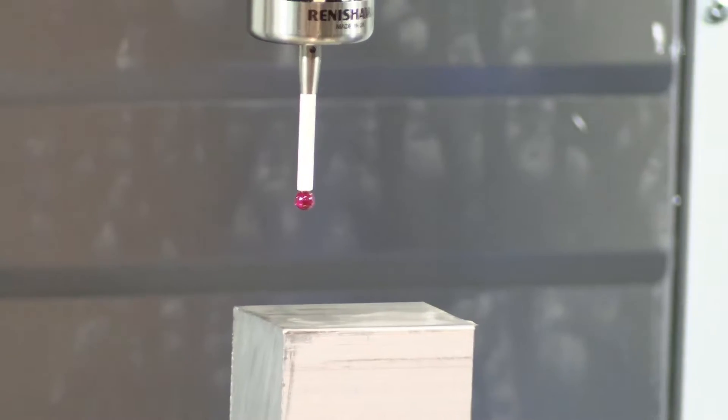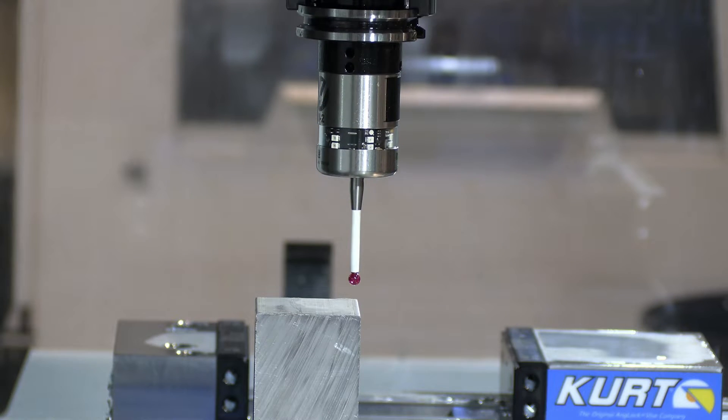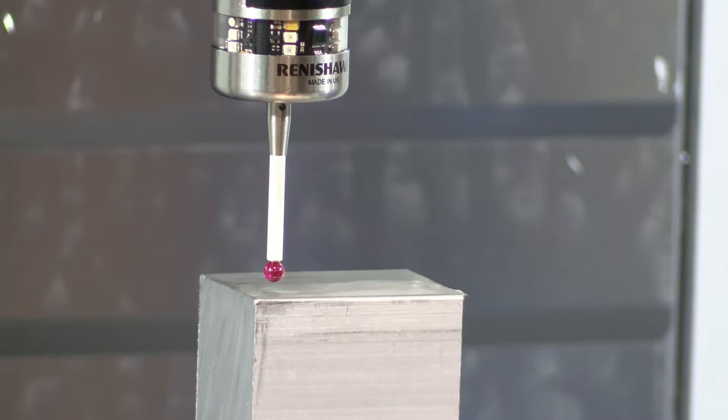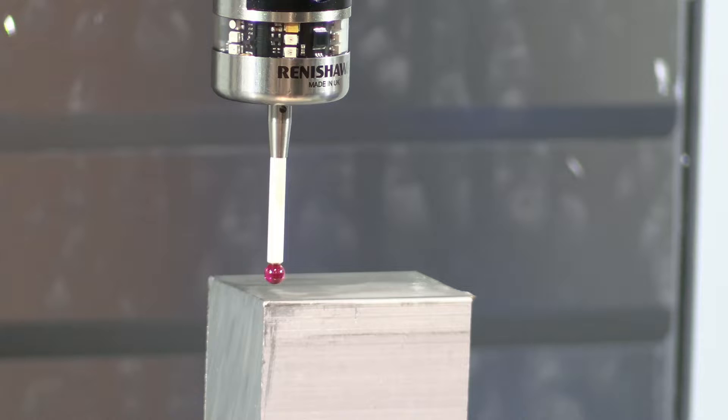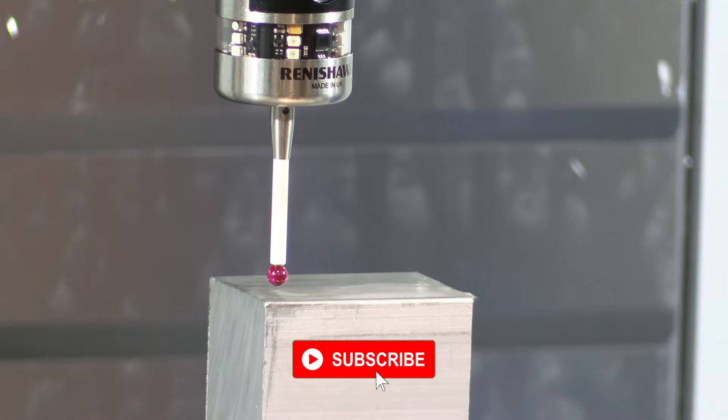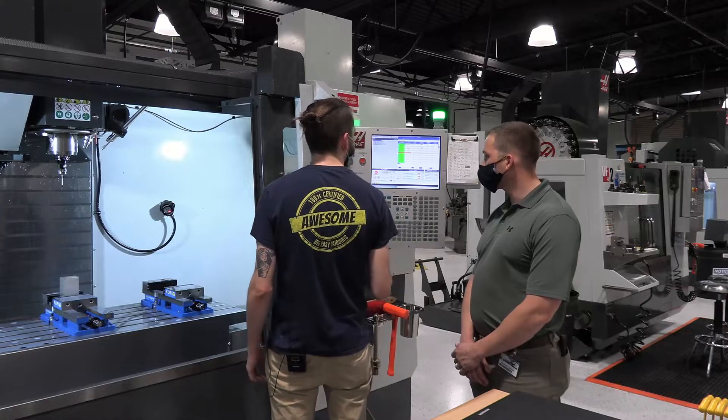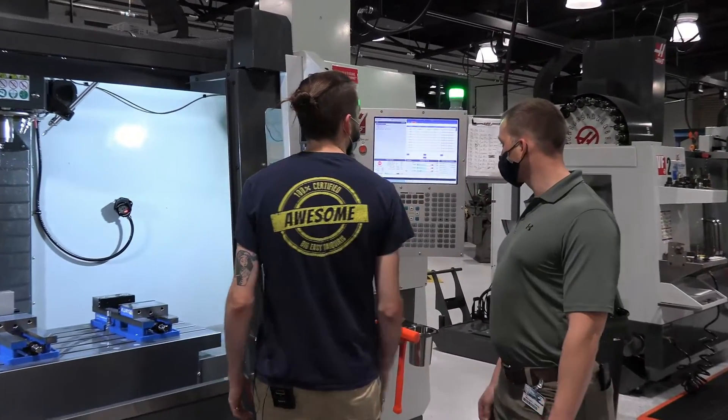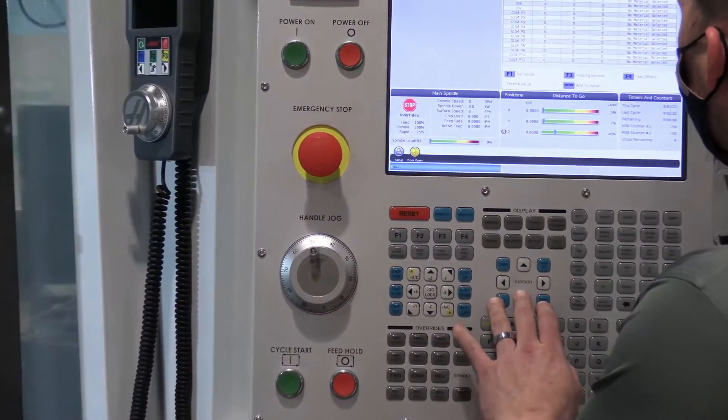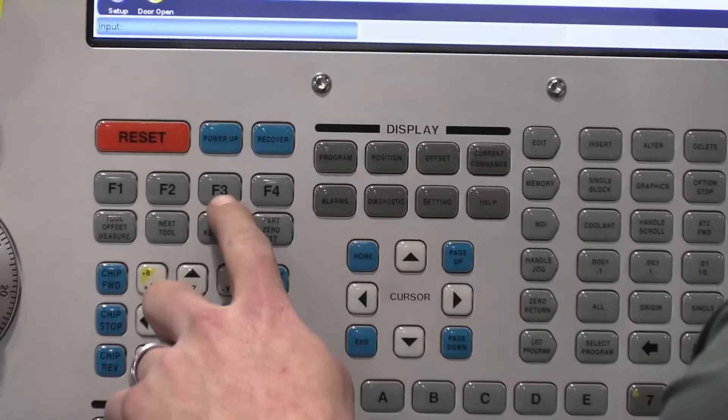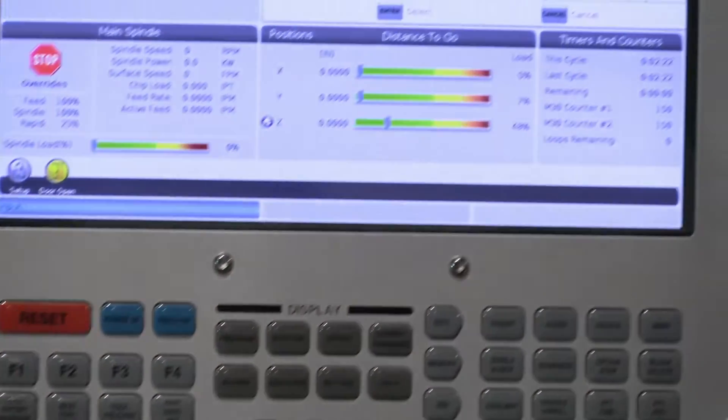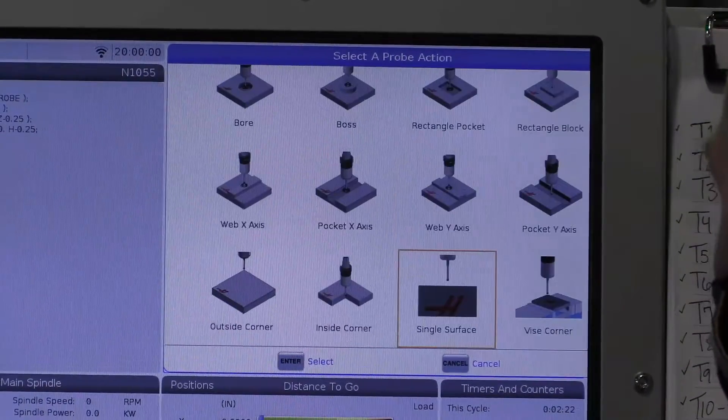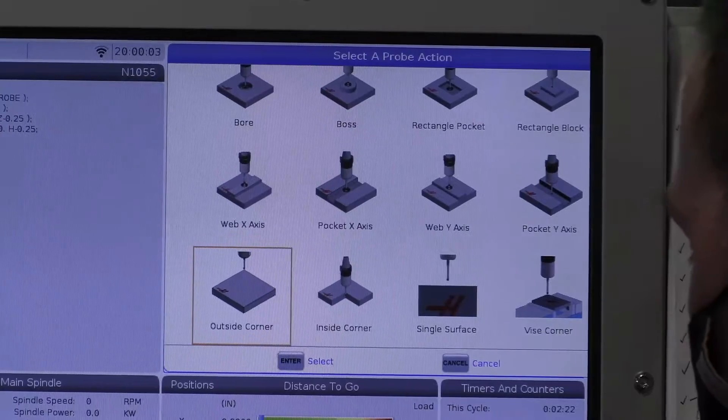And I always like to bring mine down close to about a quarter of an inch above the work piece. You just kind of eyeball it, it doesn't have to be precise. All right. And then once you're there, you'll go back to your work offsets. We're going to go into our offsets. I'm going to let you do this. We're going to go under G54 is where our work offsets are stored and hit F3 for probing actions. And then you're going to scroll down until you find outside corner and hit enter.